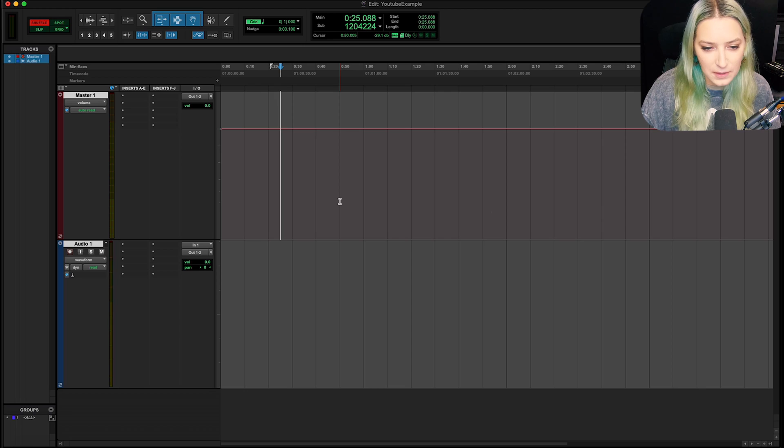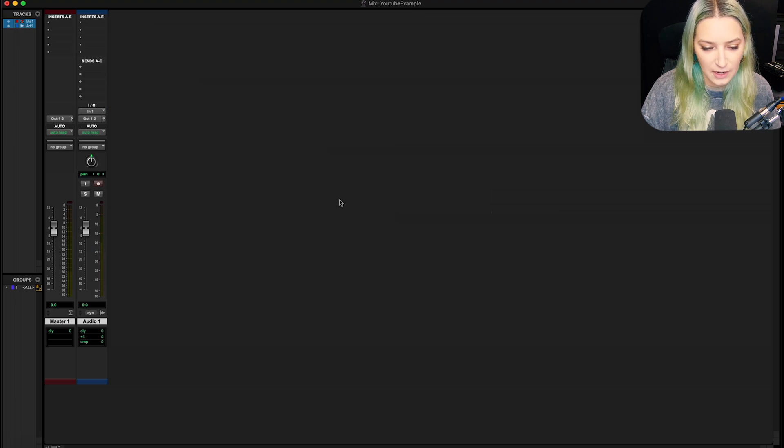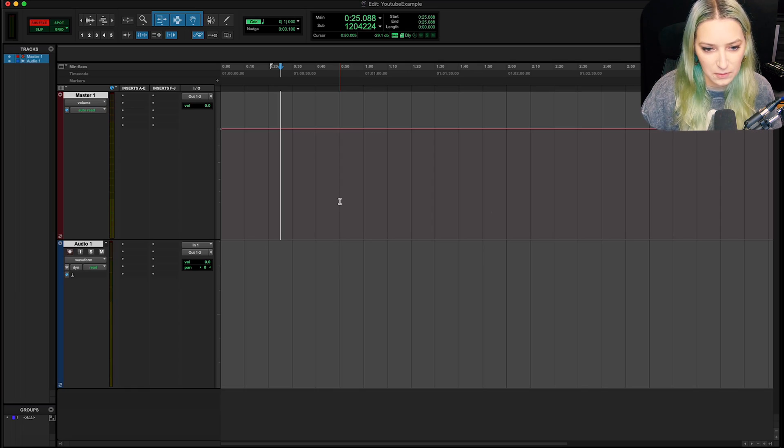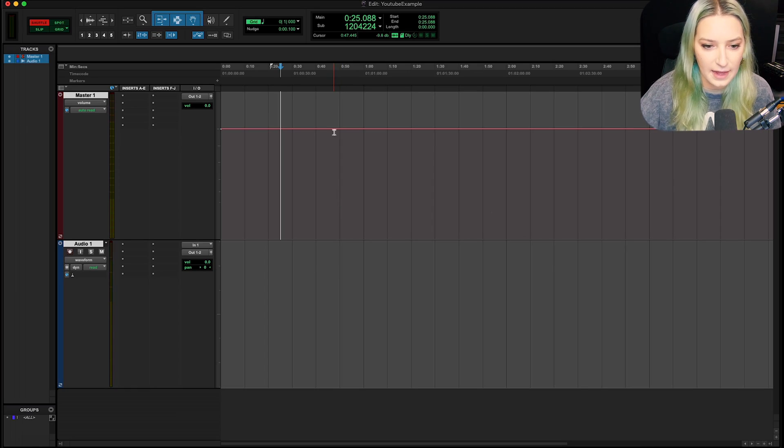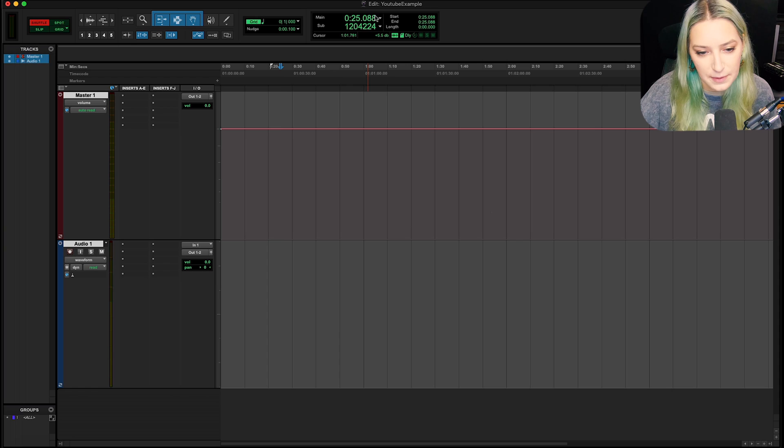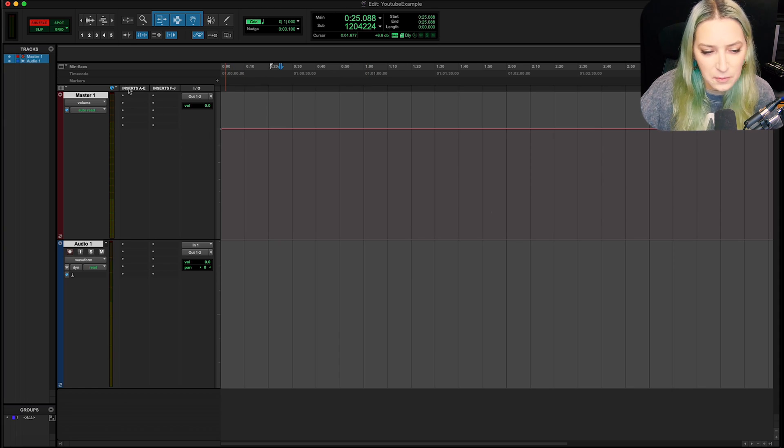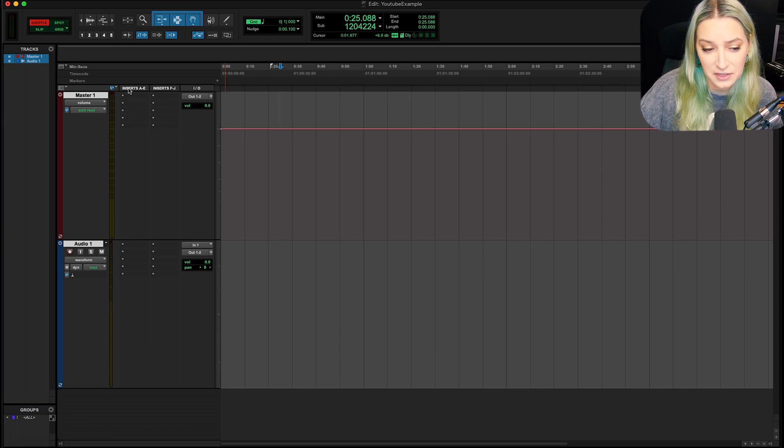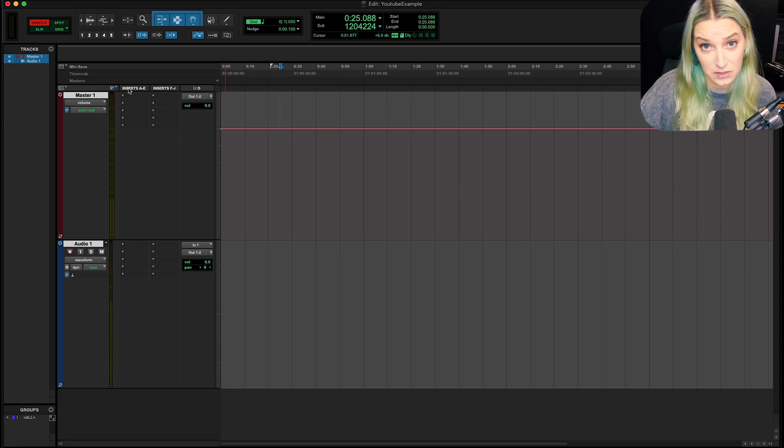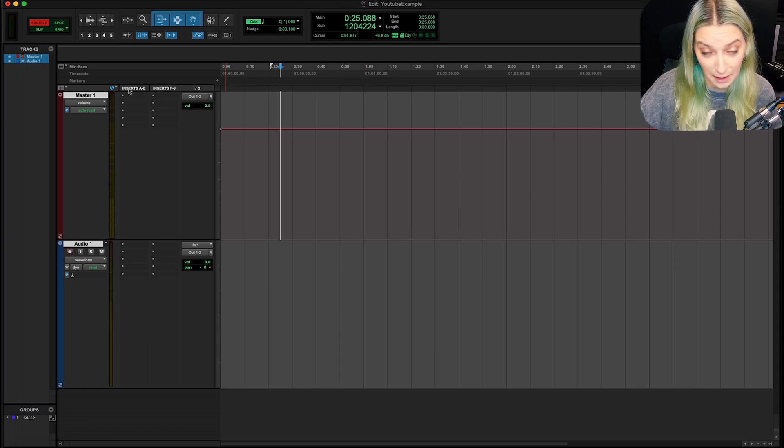So the first thing you'll want to do is make sure that you're actually in the edit window. So I just command equals to make sure I'm in the edit window. It says it up here if you're not familiar. And then what you want to do is you want to make sure that you actually have the meters ruler displaying.